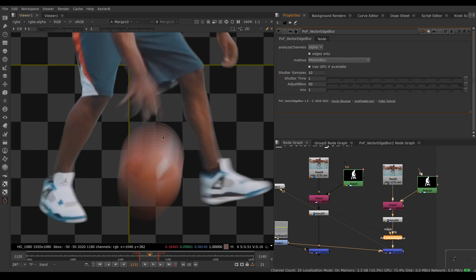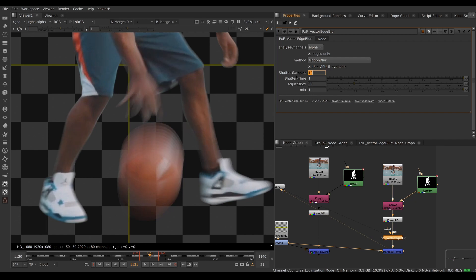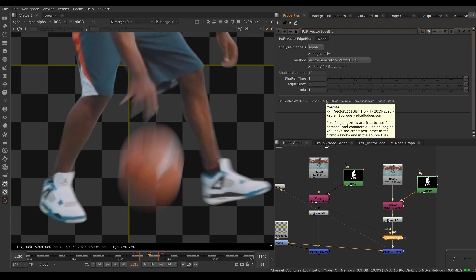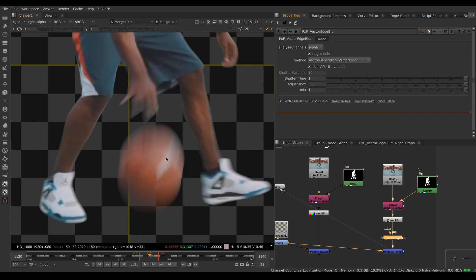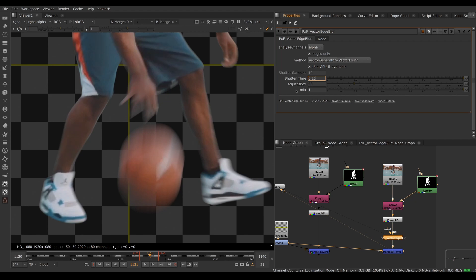You can adjust the number of samples. If you have too low samples, you're going to see doubled up edges. Make sure to adjust that if you're using the Vector Blur method. Shutter time is how slow or fast your shutter is. The smaller the value, the less blur you're going to have. 0.5 equals a 180 degree shutter angle, 1 is a 360 degree shutter angle, and 0.25 would be a 90 degree shutter angle.